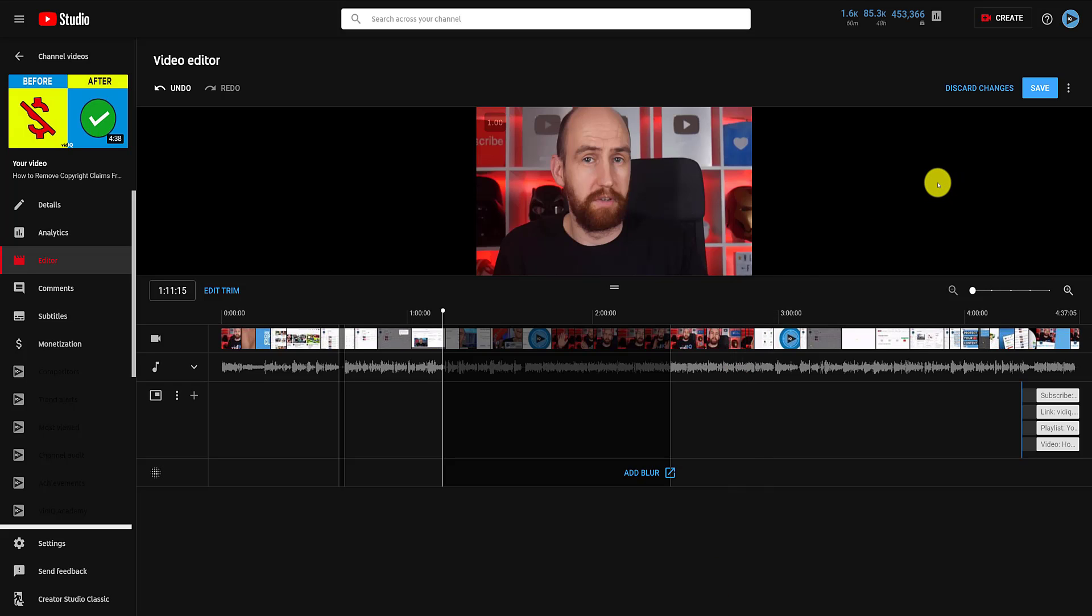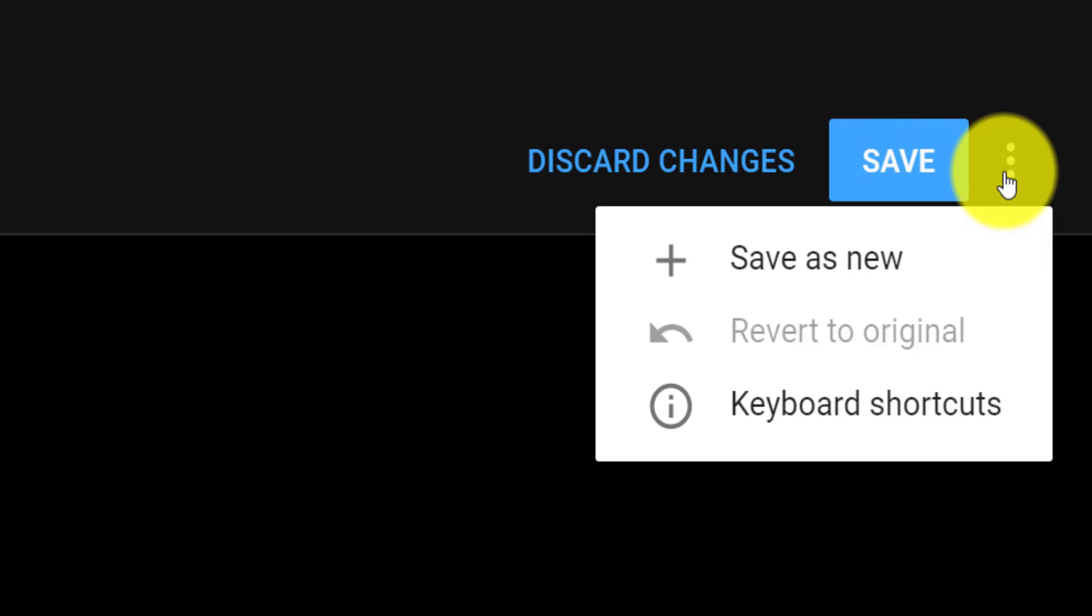The most important thing to remember is that none of this is saved until you click the save button in the top right hand corner of the video editor. And by clicking the three dots next to the save button, you also have a couple of extra options, including saving the edited video as a completely new YouTube video.